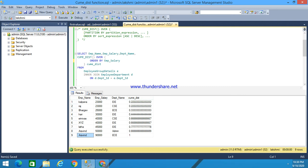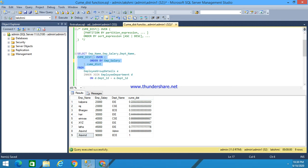The return value of the CUME_DIST function will always be greater than 0 and less than or equal to 1. It calculates the relative position of a value within a group — for example, if a row is in third position out of nine, the value is 0.333, and in fourth position it would be 0.444, reflecting that row's relative position in the total number of rows.